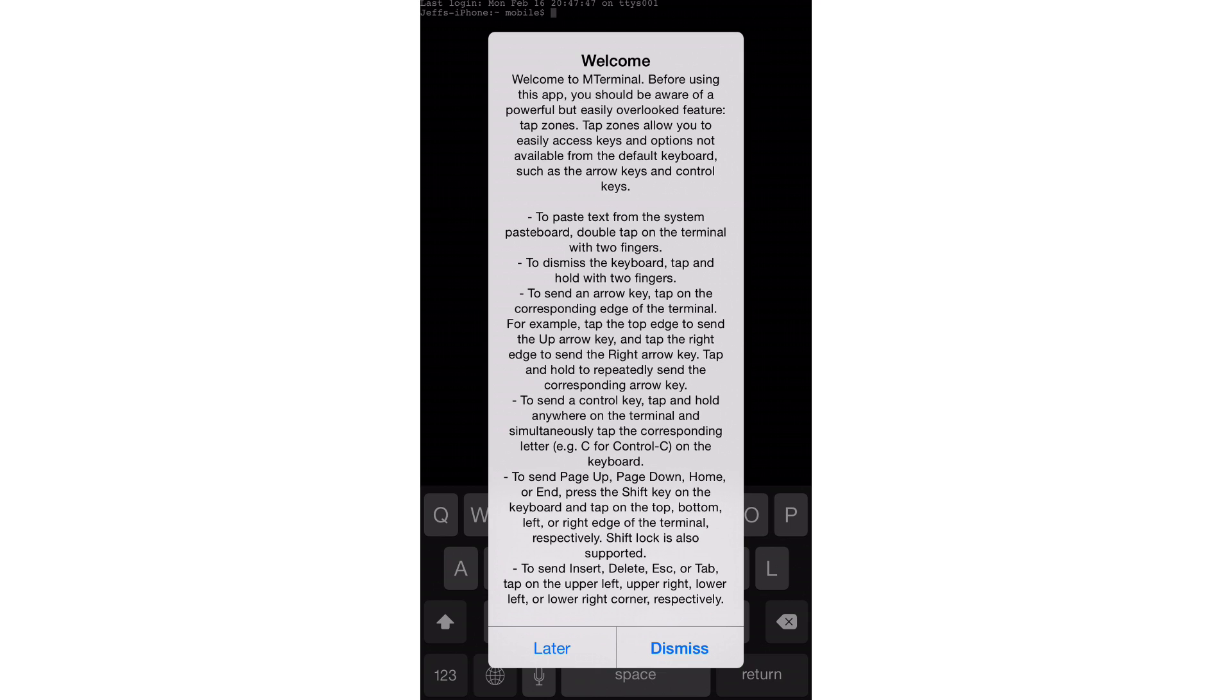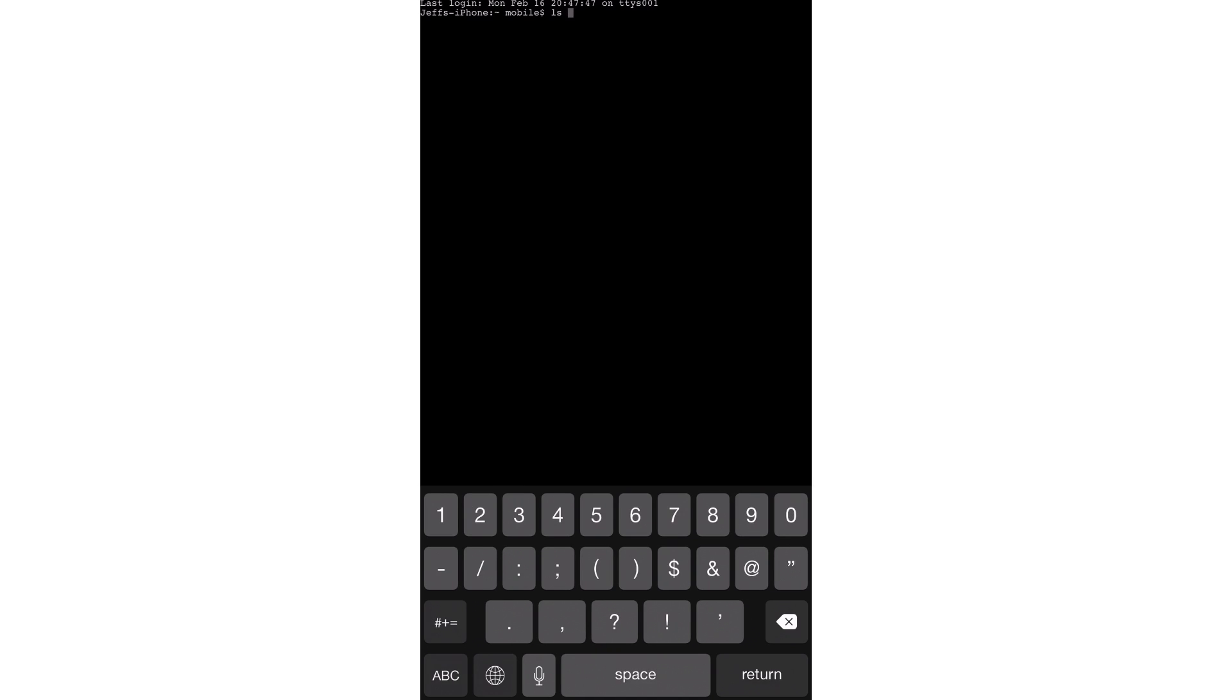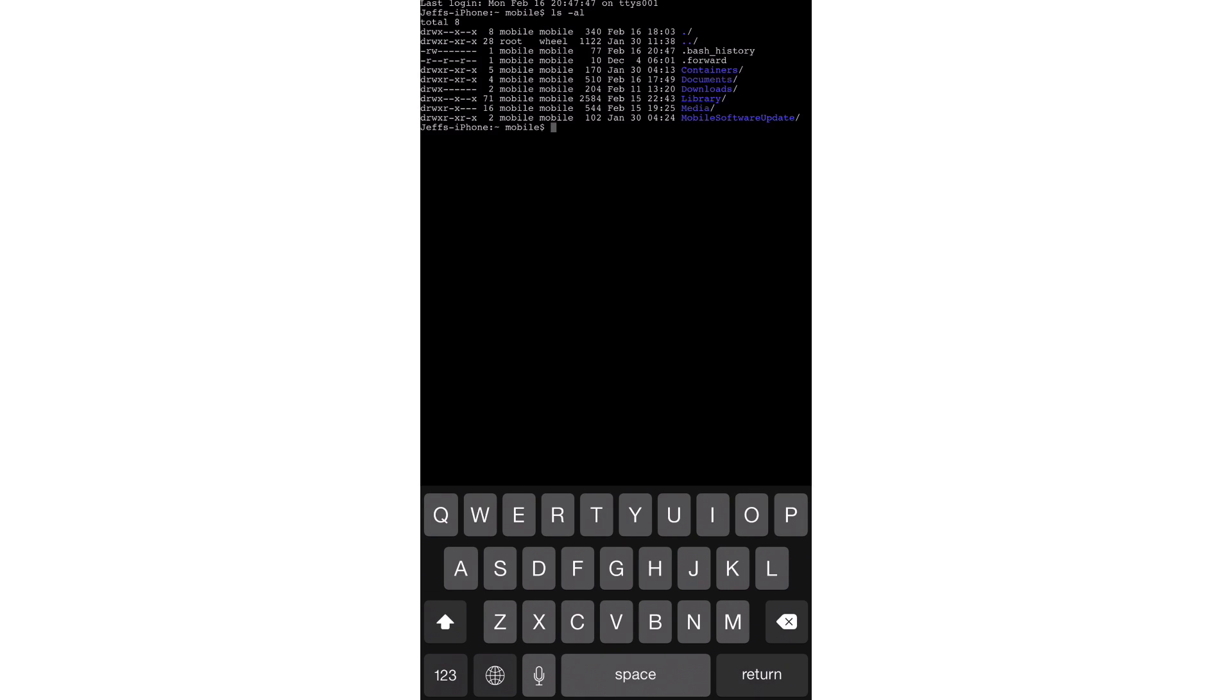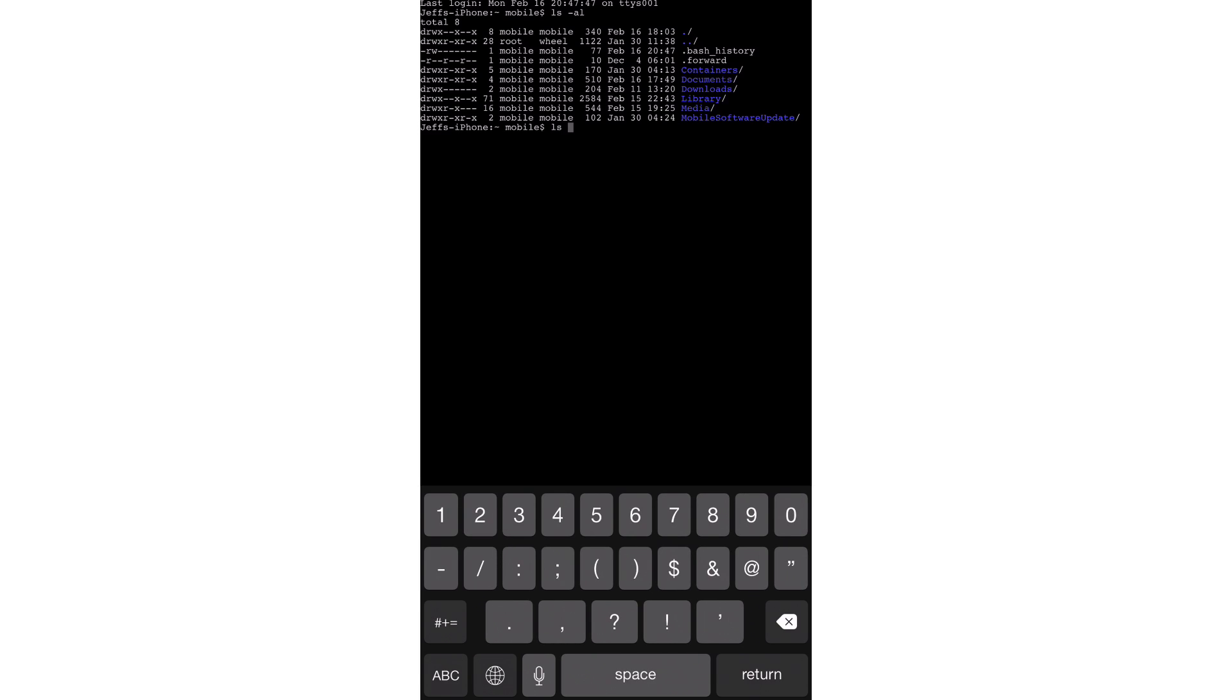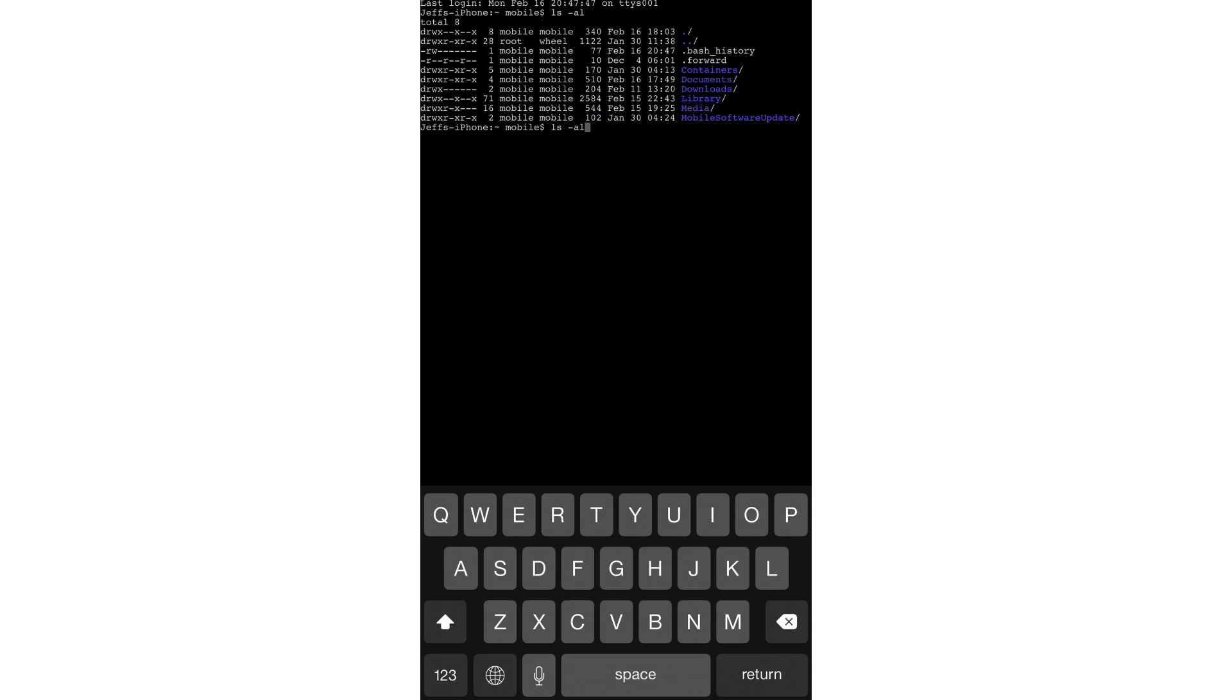So let me show you what I mean here. I'm going to just tap later here. I'm going to type ls space dash al. Let's get a list readout here. Now say I wanted to, I'm going to do it again, ls space dash al. Now say I wanted to get back to the beginning of where I typed ls. So I can just tap on the left side of the screen here, and you can see I can move my cursor just like that. Pretty cool.